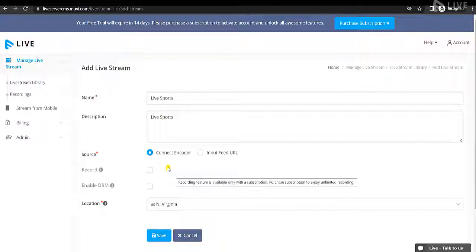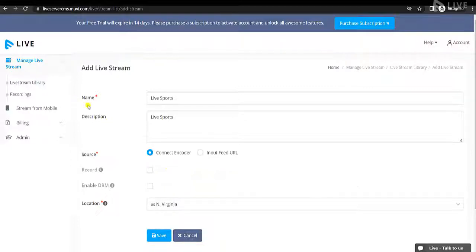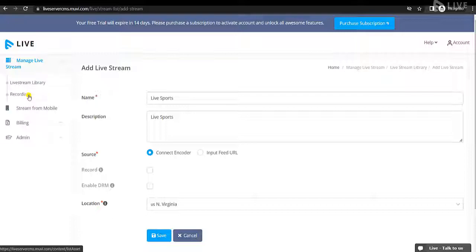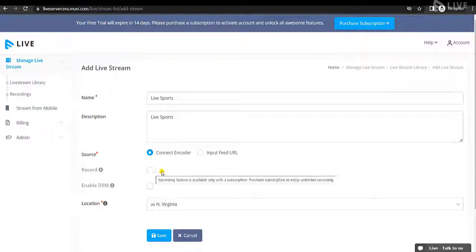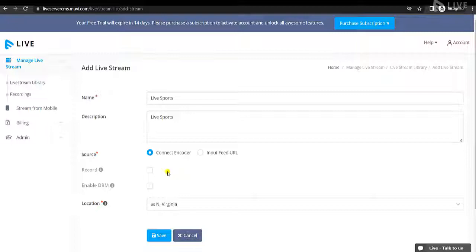Select the recording option if you want to record your live streaming event. Once the live streaming is stopped, you can access the recordings from the Recordings Library. This feature is only available to paid subscribers, so once you purchase the subscription, you can access this feature.